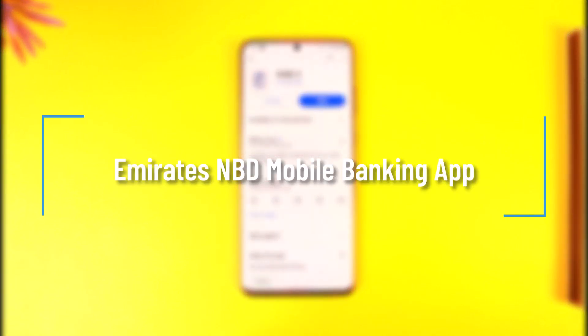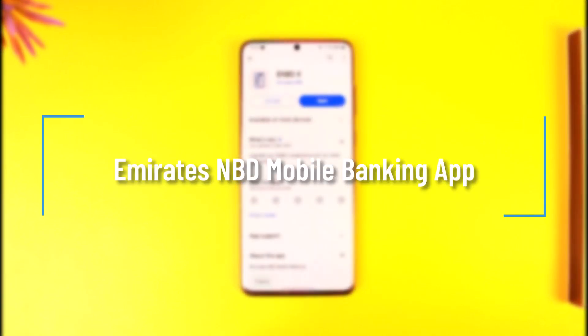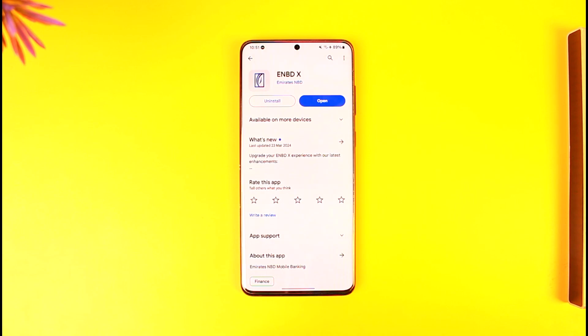Emirates NBD Mobile Banking App. Hey everyone, welcome back to our channel. In this video we're going to learn how we can actually find out the Emirates NBD Mobile Banking App and log in respectively. So make sure to watch the video till the end.